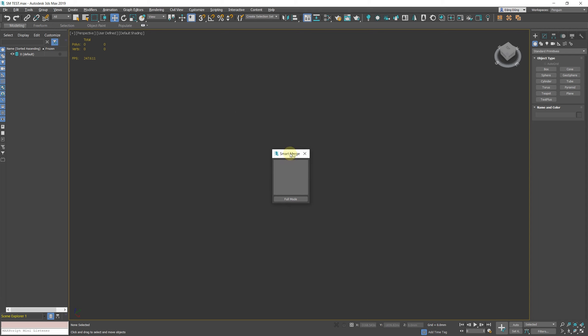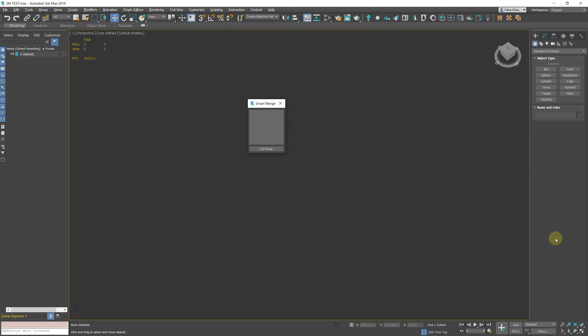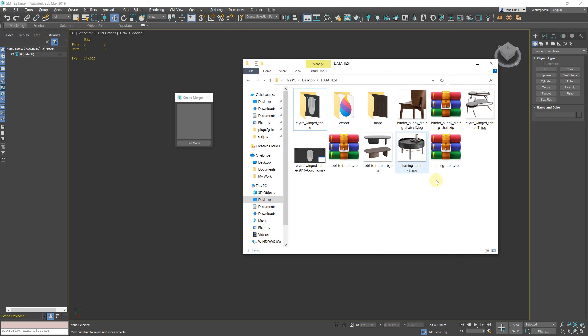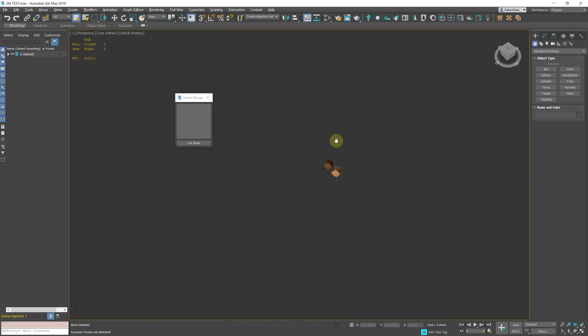New Light Mode Function. Light Mode is a new function in script, where its interface will be minimized to only a tiny window for you to drag and drop files into. All buttons will be removed except for one button used to switch back to full mode.